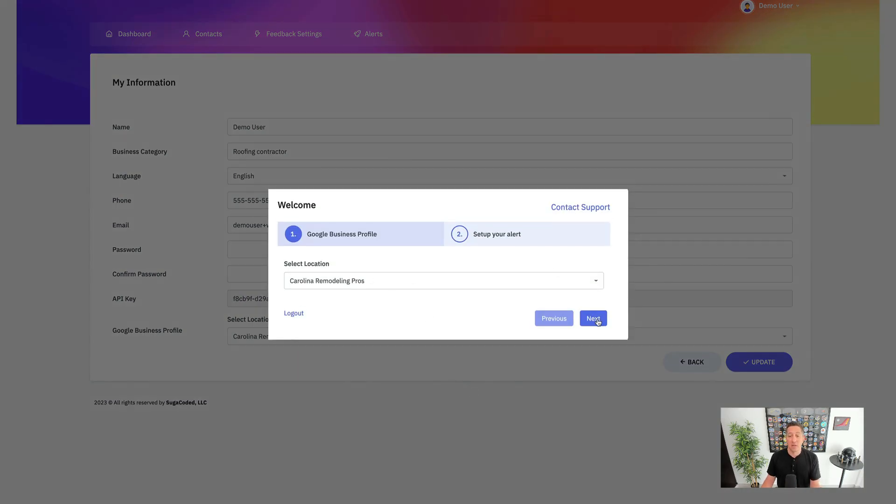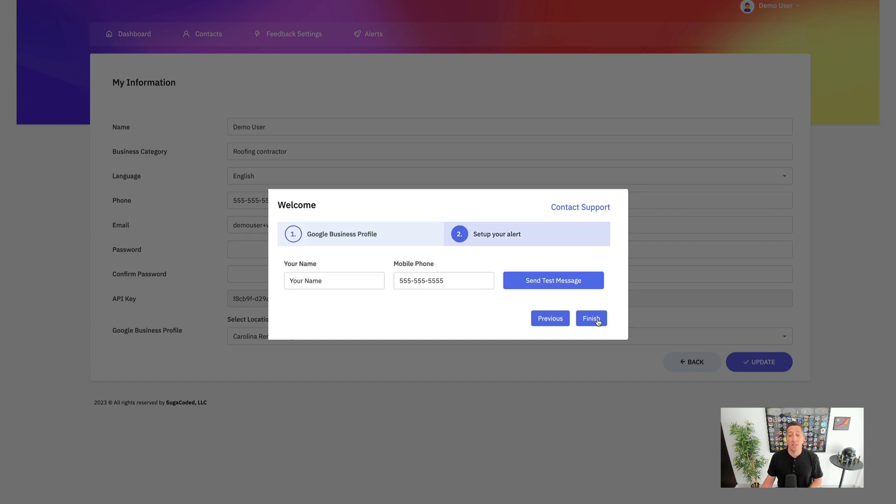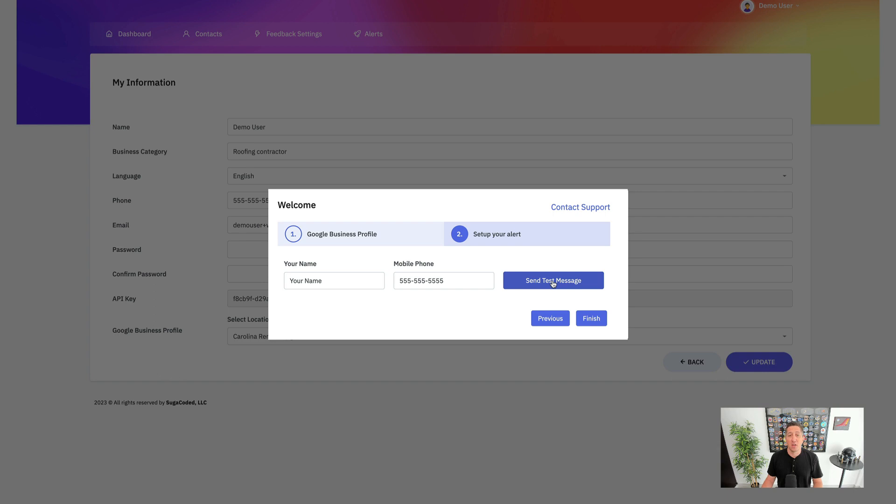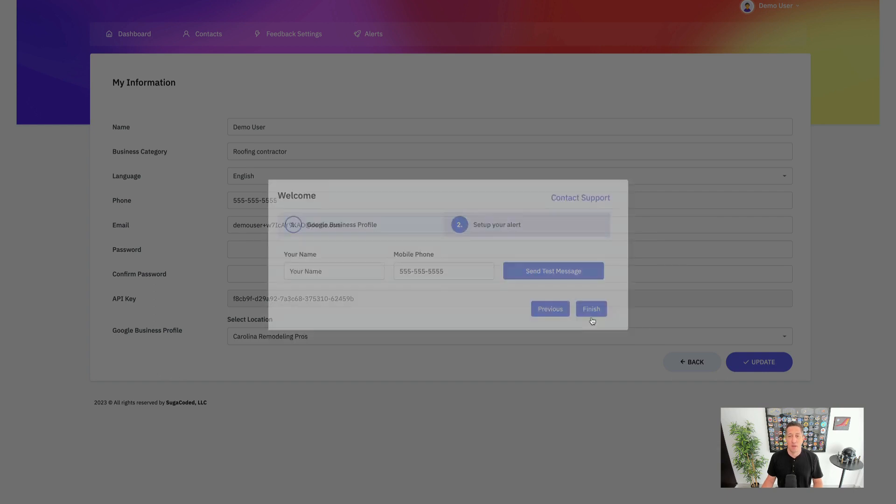We've already set up the phone number of this account. So once you've done that, you'll then set up the alert and you'll want to send yourself a test message to see that the connection is working and make sure that you are receiving the alerts. I would primarily put your business number into this process, then click Finish to log into the account for the first time.